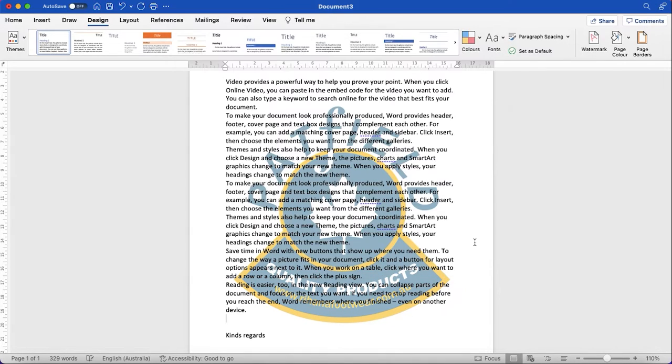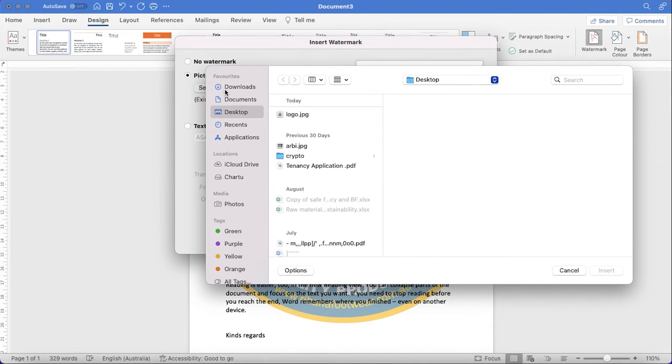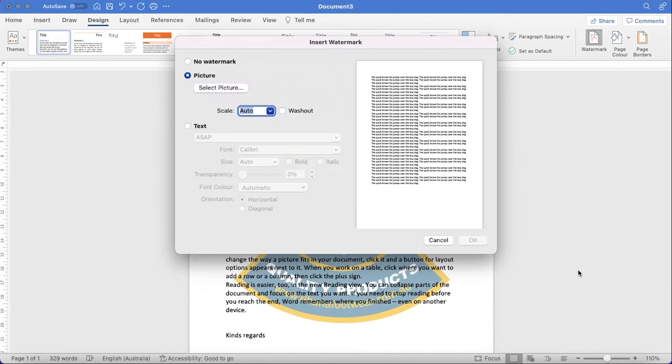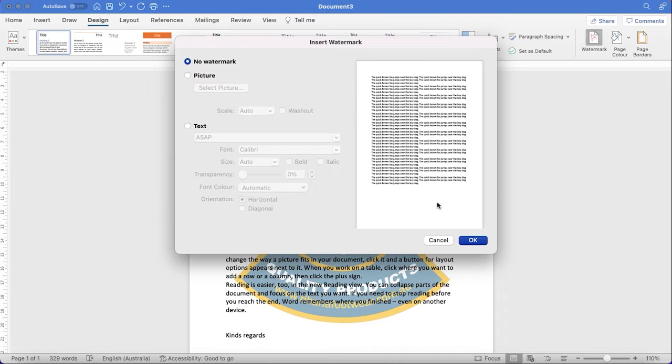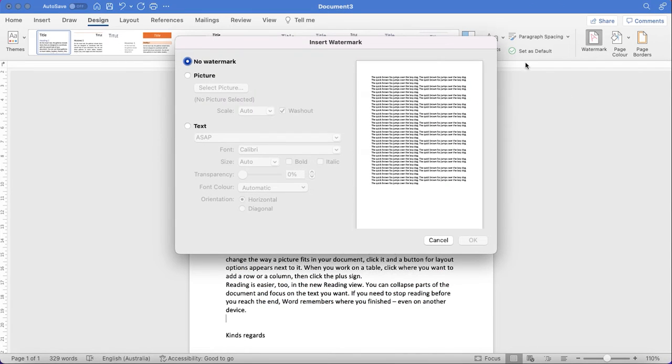Let's play with 100%, like this, 150%, 50%, or let's say auto, whatever you want. And if you don't want it or if you want to change, just select the picture to another and you can adjust that. Or if you don't want it, just select no watermark, then okay. You can see that.